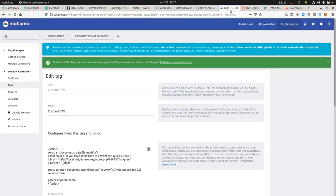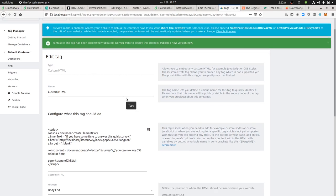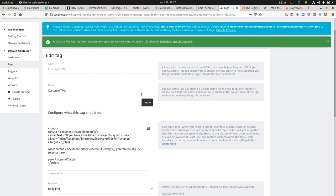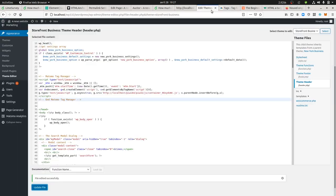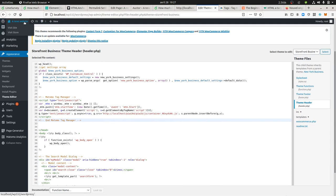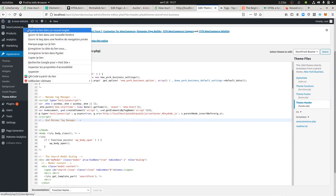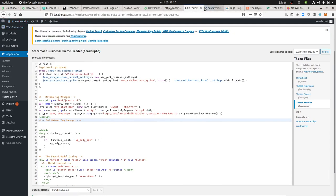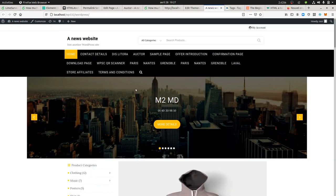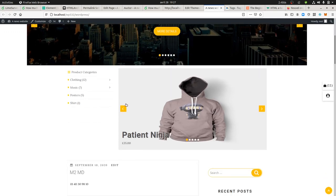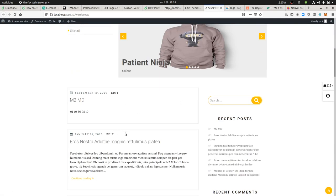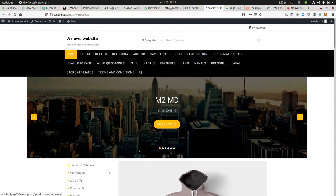This is why it comes handy when you play with a tag manager such as Matomo Tag Manager, because most of the time when you have a website as an analyst, you don't have access to the website itself. You just have access to the tag manager, so you cannot enter any content directly.